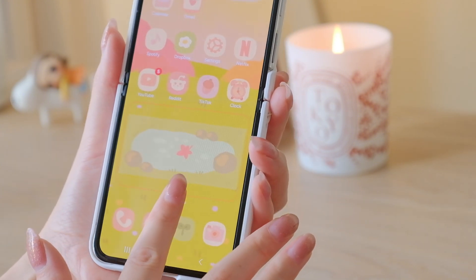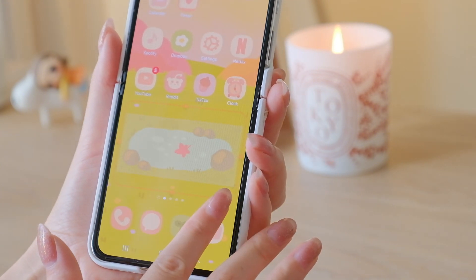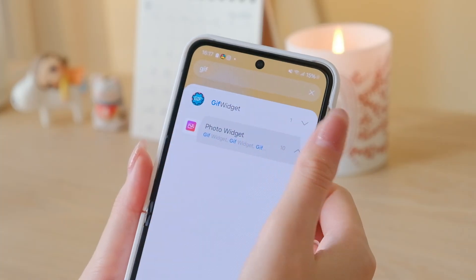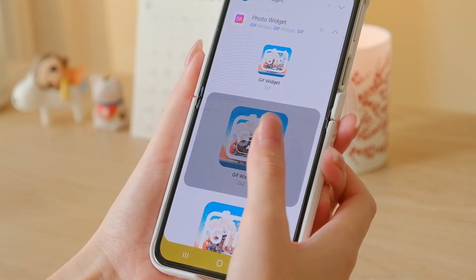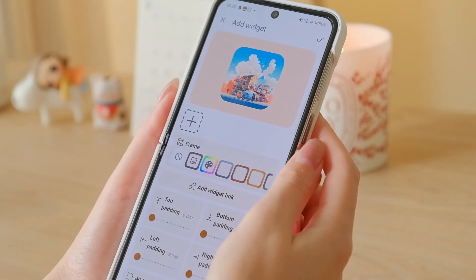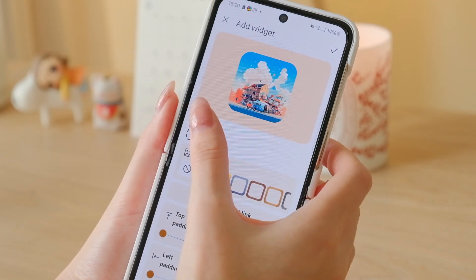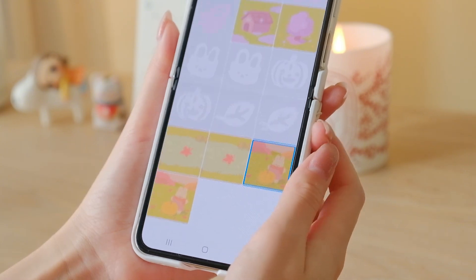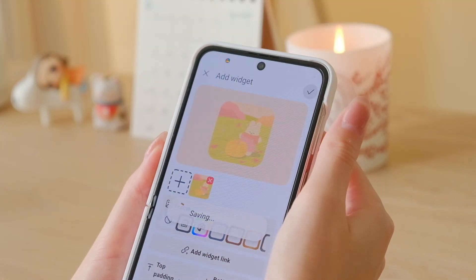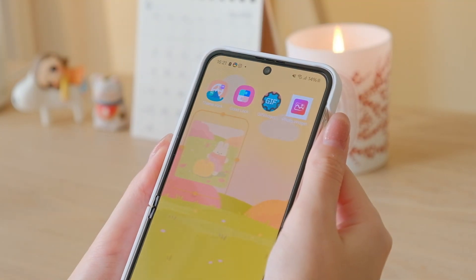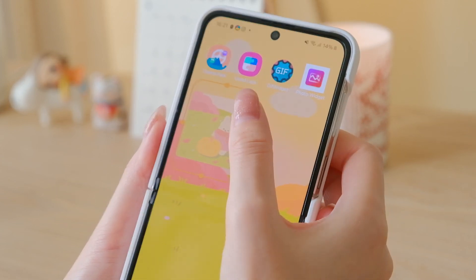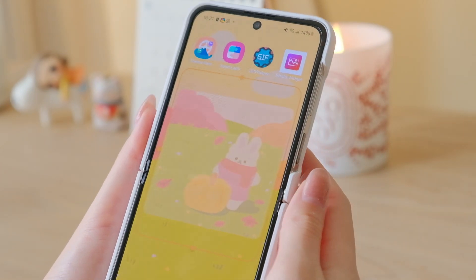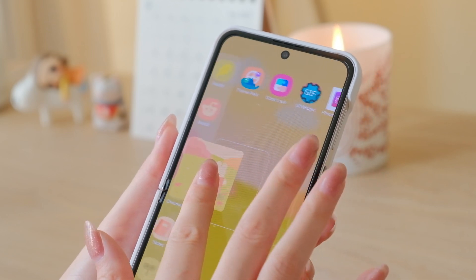Now let's install my other GIF widget using Photo Widget. This app allows unlimited widgets for free but only in the square format. Tap the plus button to select a file from your gallery, and tap the check button to apply the widget onto your home screen. Rearrange it to your desired position and it's done.